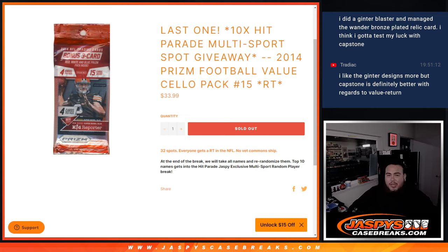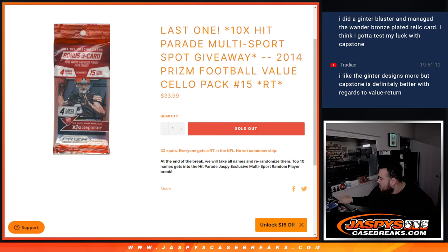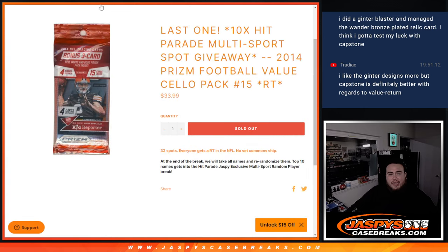We're giving away 10 spots in that break with 2014 Prism Football Value Cello Pack number 15. So first we're going to do the break, randomize customer names team to shoot the hints out. Then at the end, we'll take all the 32 names that bought in, randomize them, and top 10 get in.